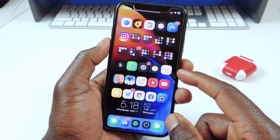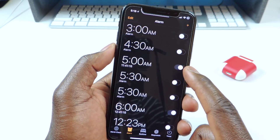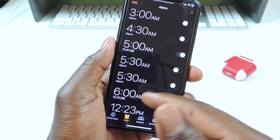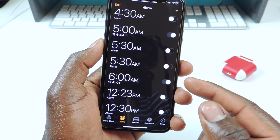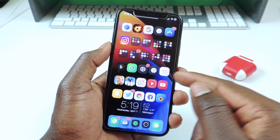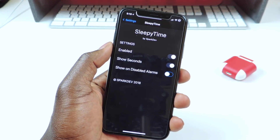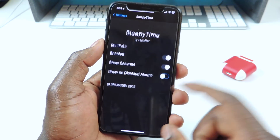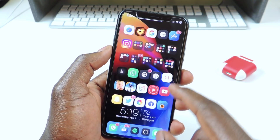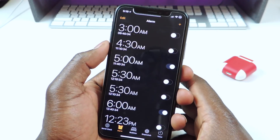The other one is called Sleepy Time. Sleepy Time is for your alarms. I have my alarm set to 5 AM and it shows me how many hours before 5 AM — I have 11 hours and 41 minutes before that alarm goes off. The one at 6 has 12 hours and 41 minutes. If you go to Settings and find Sleepy Time, it says enabled, show seconds, and show on disabled alarms. So now you can see the countdown for all alarms, even disabled ones. That one is called Sleepy Time.